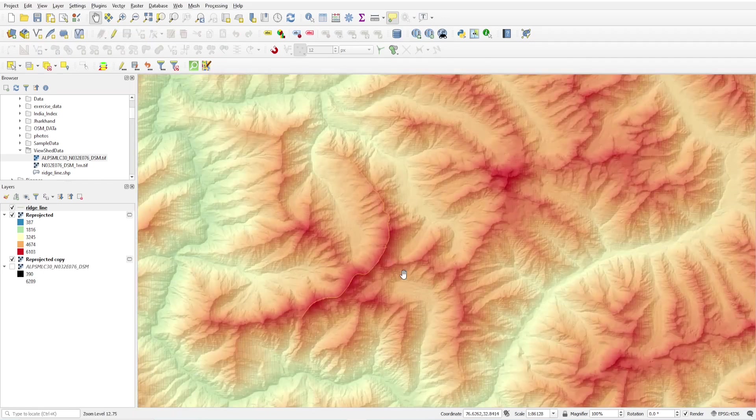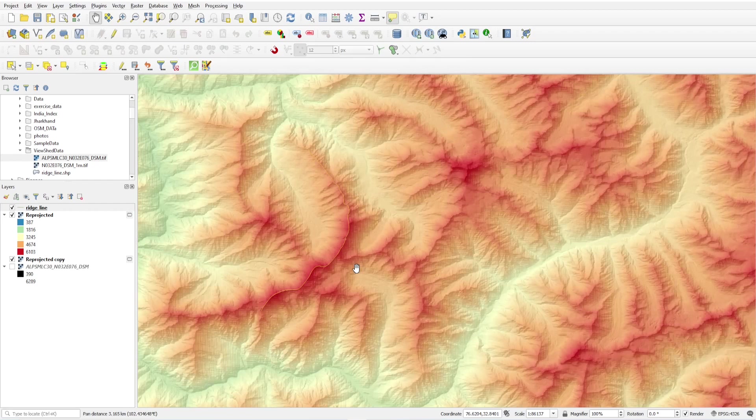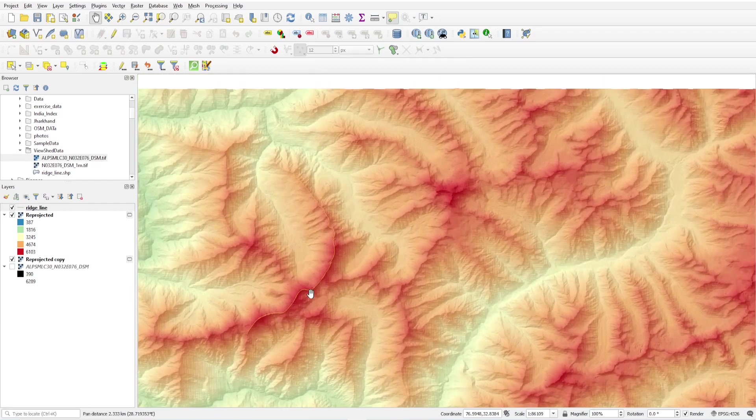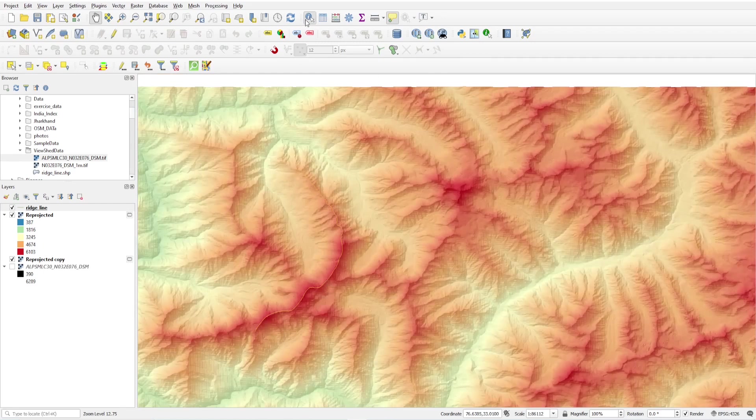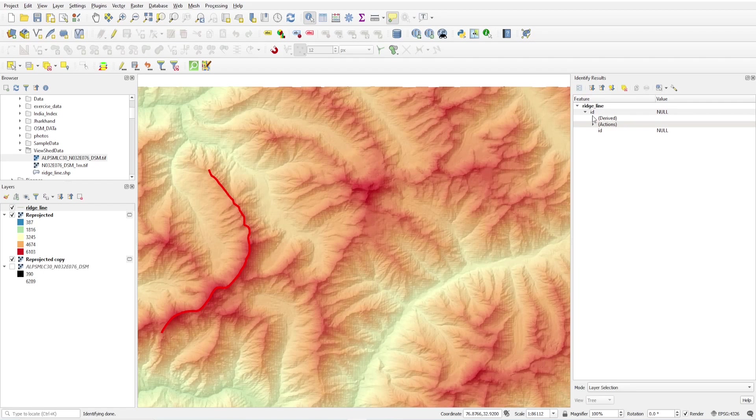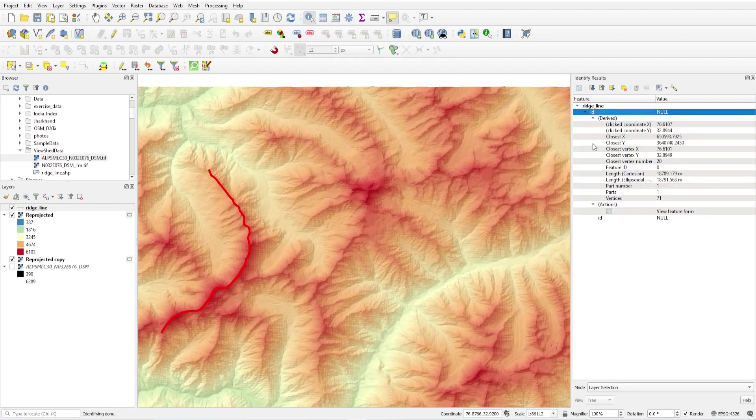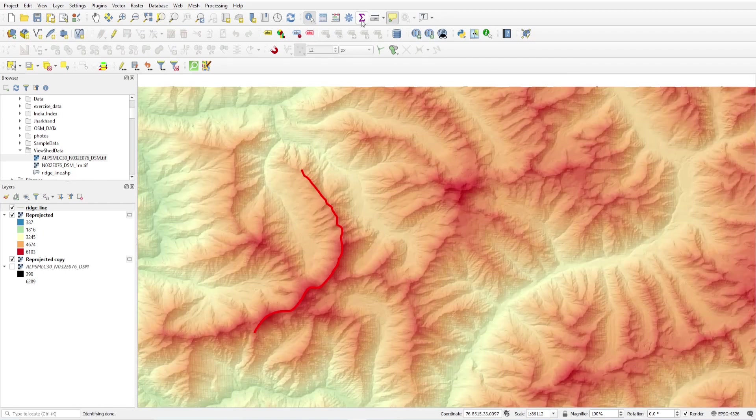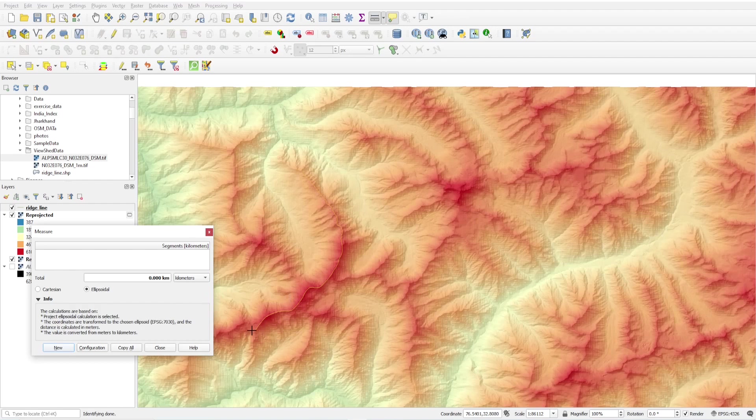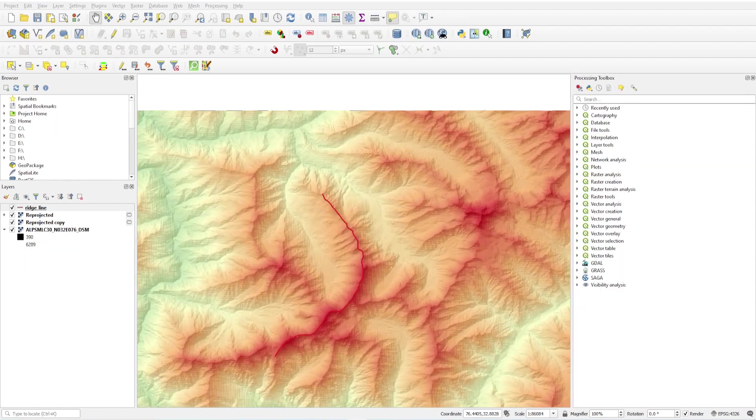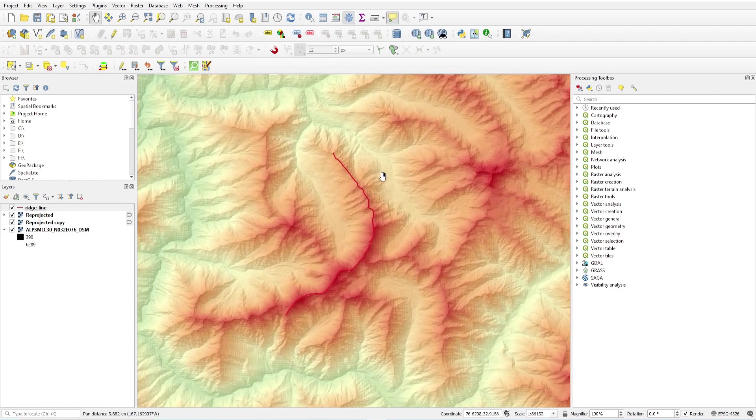Now we will change it to points. First of all we have to find the length, how much length of this ridgeline is. You can get it from here, it's 18 kilometers, or you can check randomly from here also. Select it and save it.